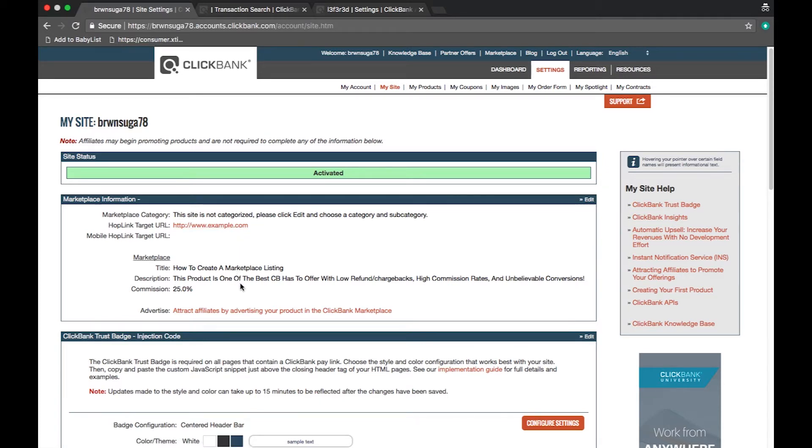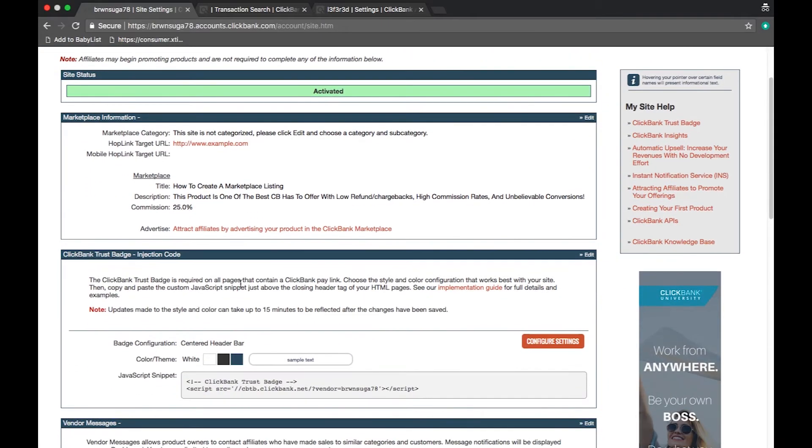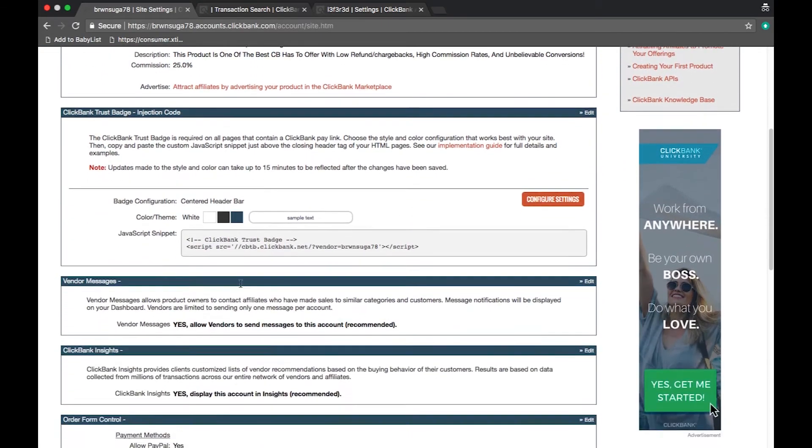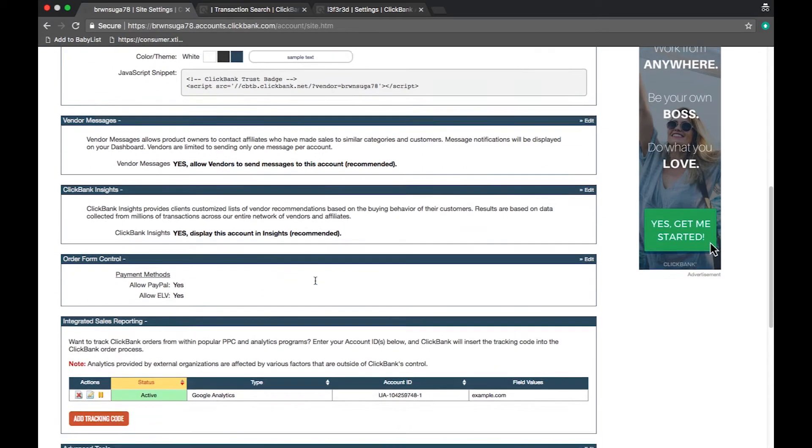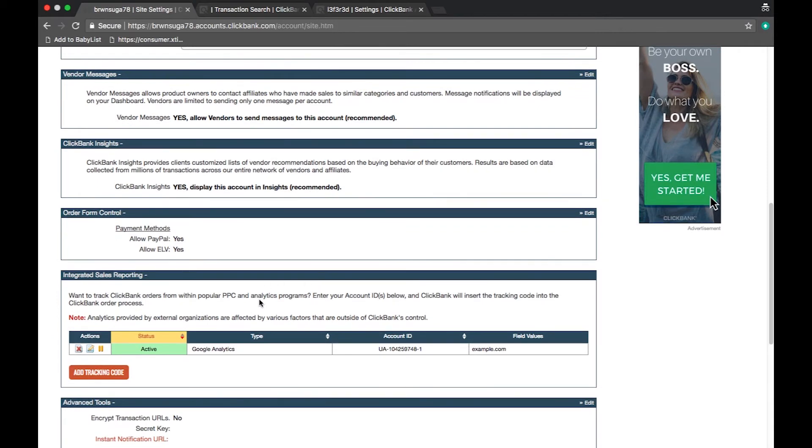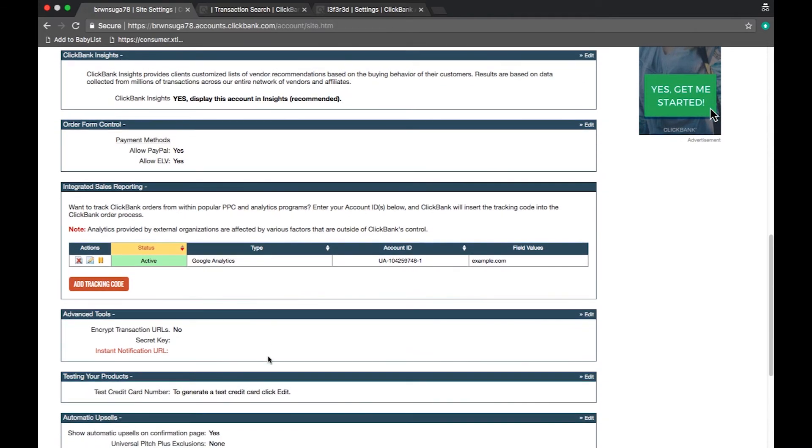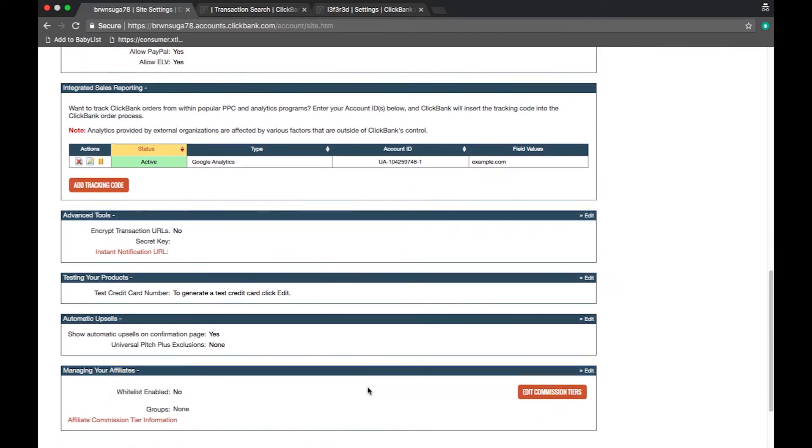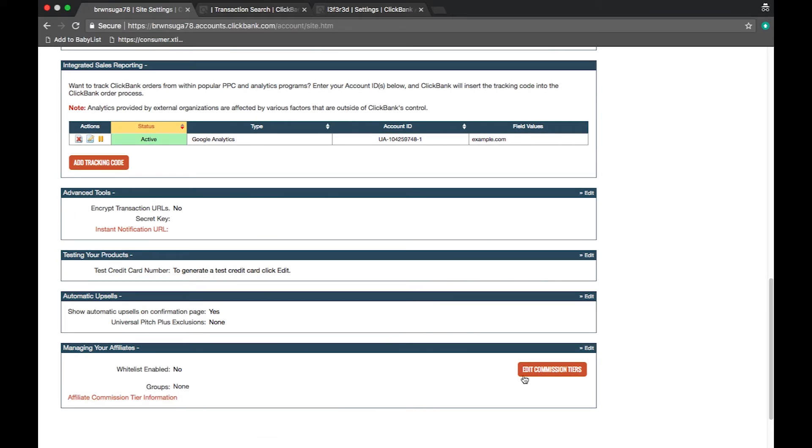Vendors will also find the ClickBank trust badge code, valuable tracking tools such as the instant notification service, and the managing affiliates box. This box allows you to create commissioned tier whitelists so you can offer a different commission rate for listed affiliates.